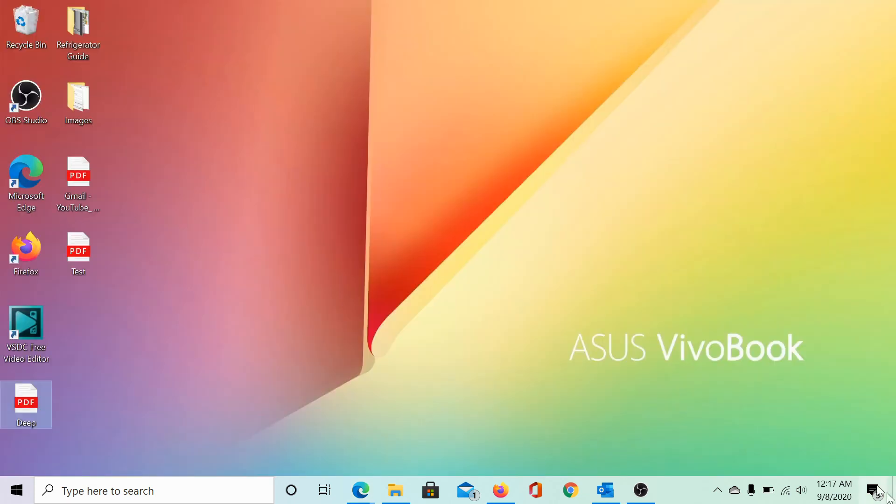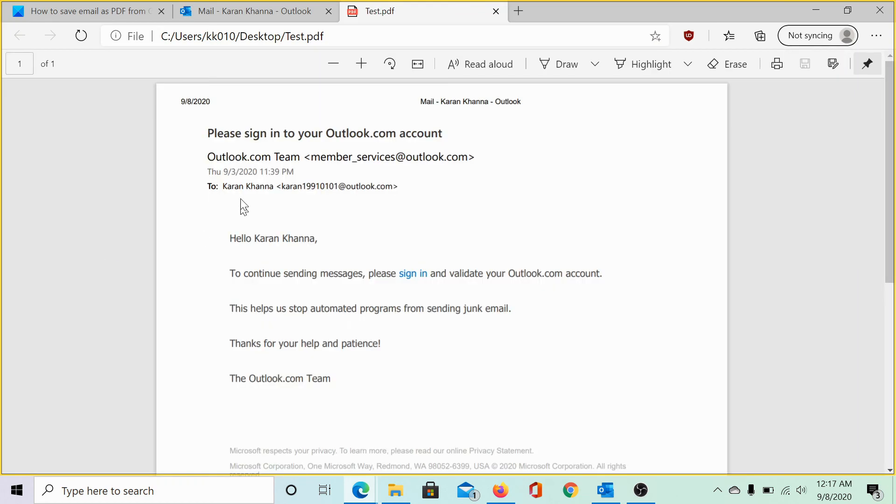Let us check. Yes, both of the emails have been saved as PDF files. Let me open and check one of them. It works. Isn't it easy?